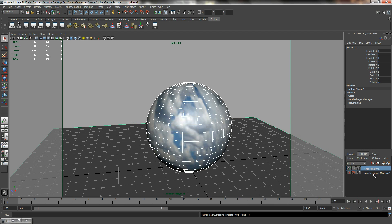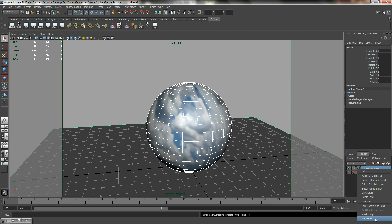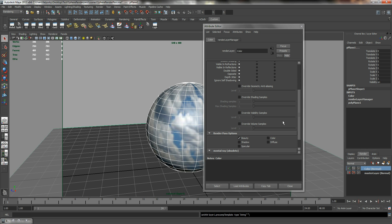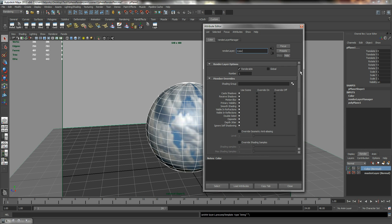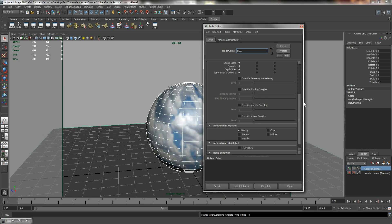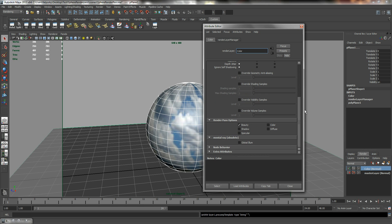So now we can right click color layer and click on attributes. Now this will give us an idea on what we have for render pass. Right now it's on beauty. Beauty is the combination of all your colors, shadows and specular, including other effects. So we are going to check on color and make sure that beauty is unchecked.